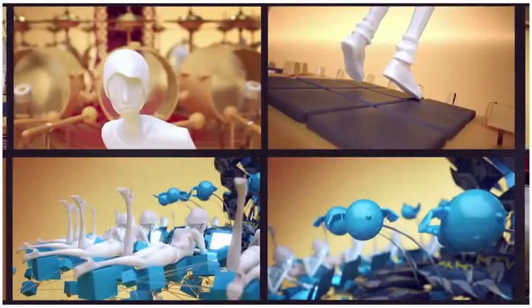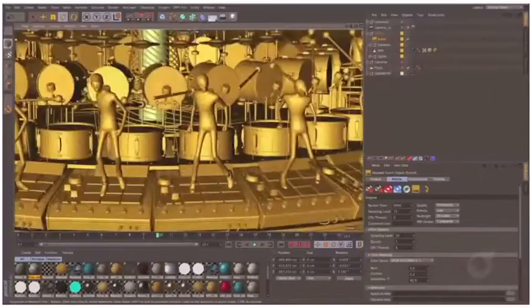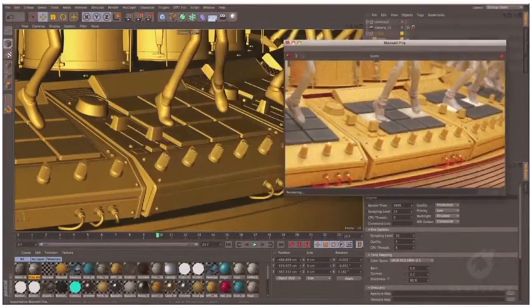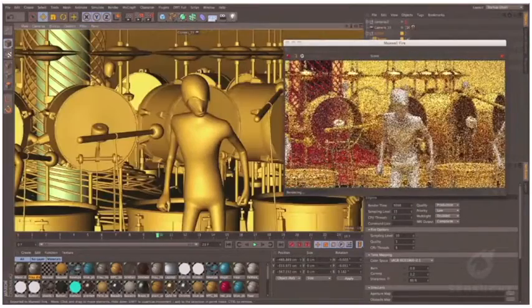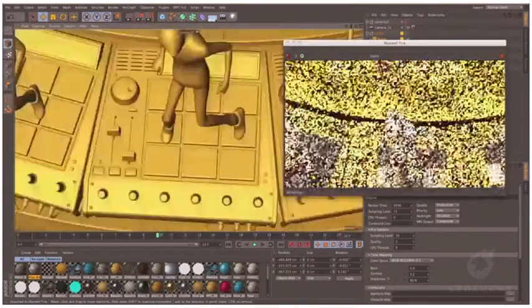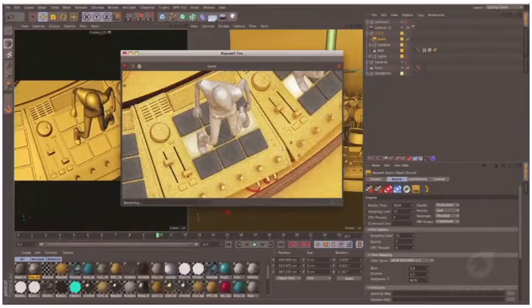Maxwell is really nicely integrated into Cinema 4D. There's a feature called Fire, where you can literally fire up a secondary window showing the view inside your 3D world at completely final rendered quality. It's a progressive renderer, so you can move around your camera and it keeps updating at the same time.